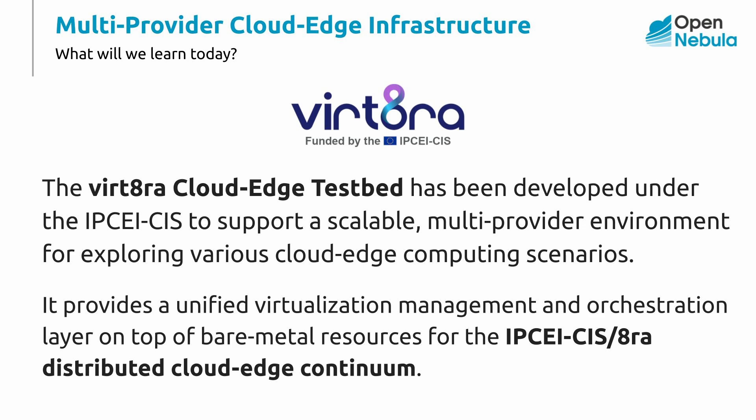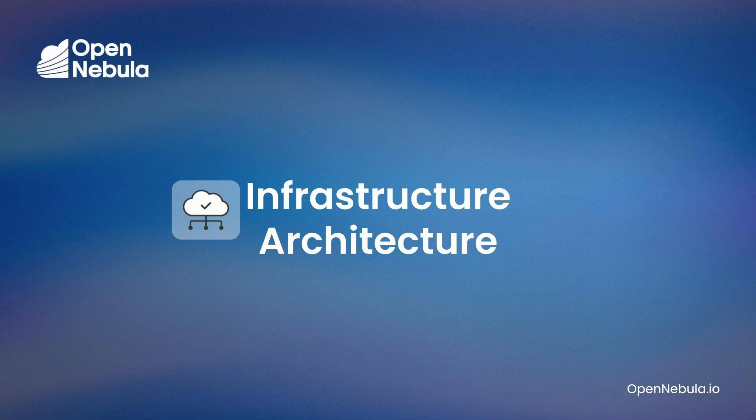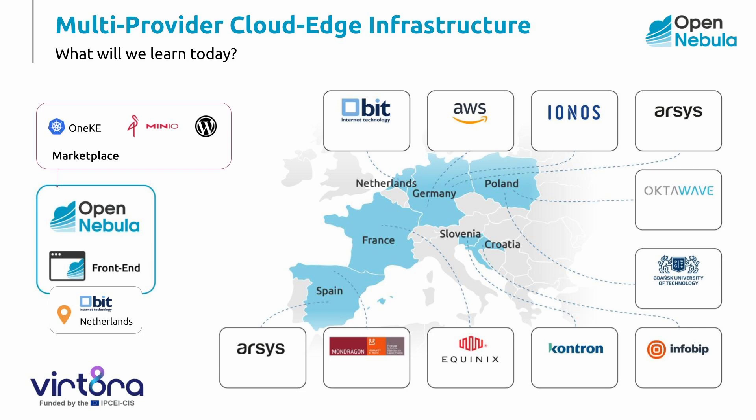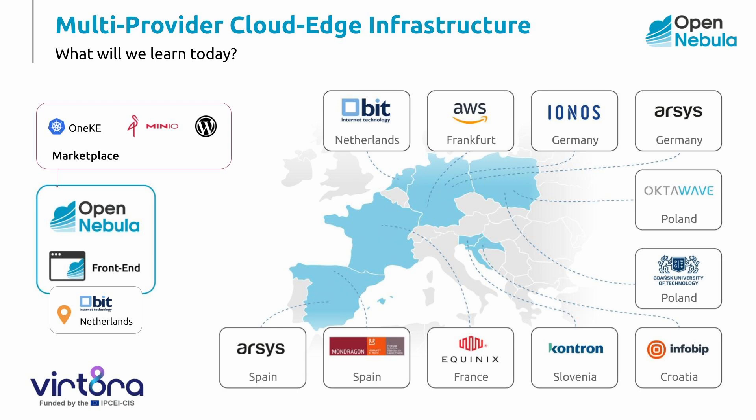The virt8ra testbed is a multi-provider, multi-cloud infrastructure aggregating resources from many different cloud service providers across the European Union. Let's see how the multi-provider, multi-cloud infrastructure looks like. We have an OpenNebula instance running on a frontend provided by BitNL in the Netherlands. Also, we can see that we have an aggregation of resources in nine locations by the EU cloud providers from six different member states, as well as two EU locations provided by non-EU hyperscalers such as AWS and Equinix.